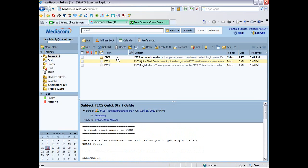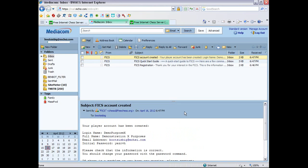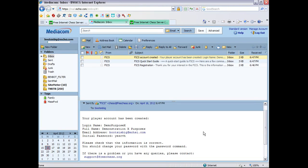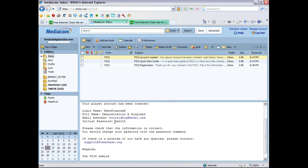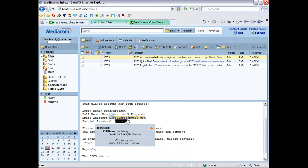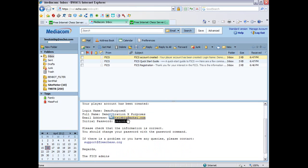So the FICS account created one is the actually important one. So the initial password is very important. You'll need to copy that. And that's your original password. Don't worry, you'll be able to change it later. Now, we want to download the actual interface.